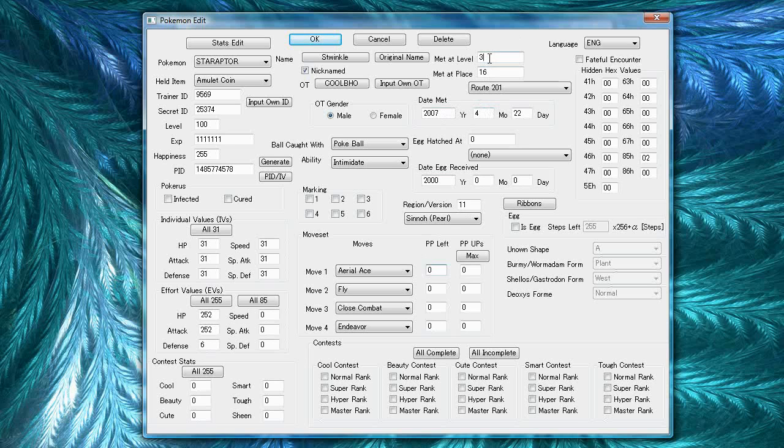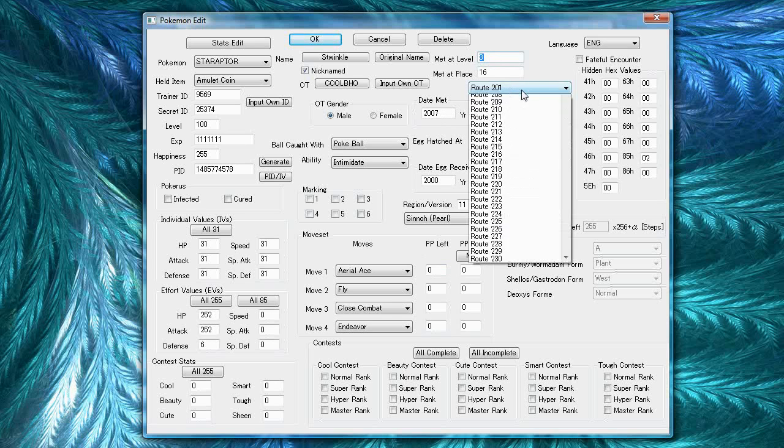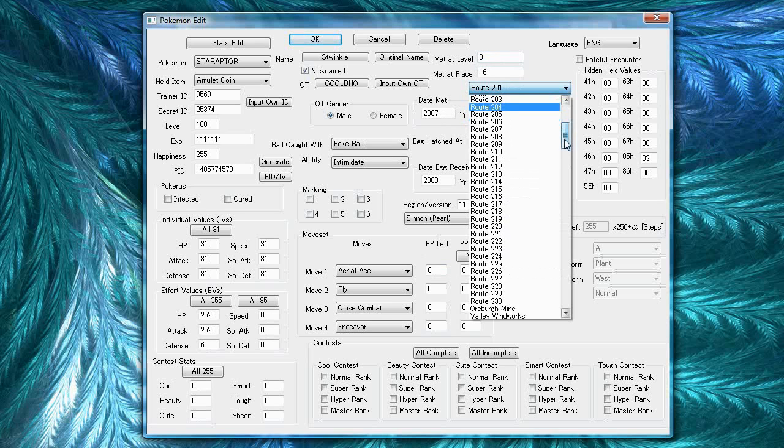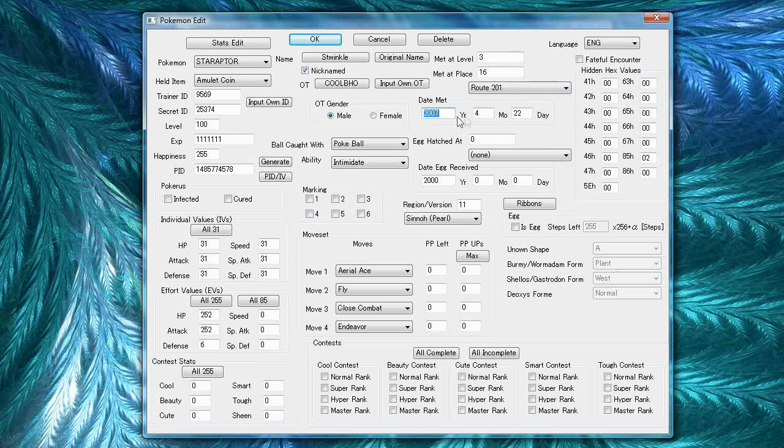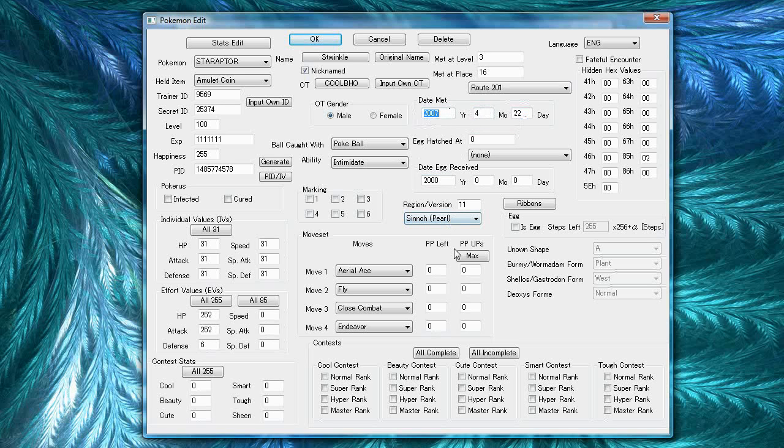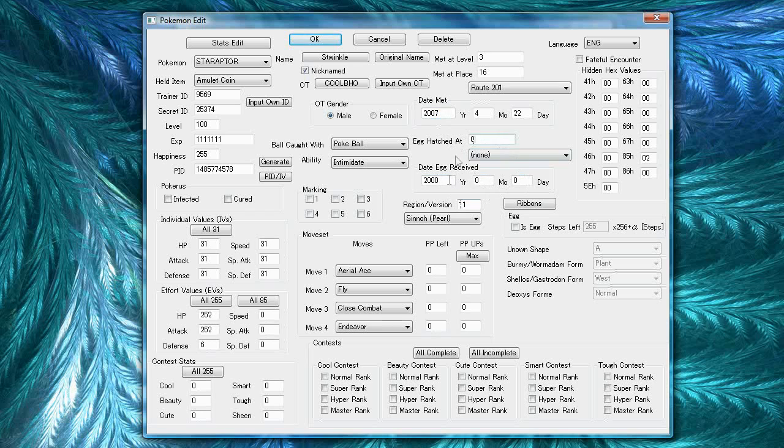Met at level and met at place. You can change the met at level to when you met your Pokemon. And met at place is where. And date met is the date at which you met your Pokemon. I met this Pokemon near the launch of Pearl, so it's in 2007. If it's not a wild, a hatch Pokemon, or a Pokemon that came from an egg, don't change any of this stuff. Leave it at zero, none, and 2000, zero, zero.